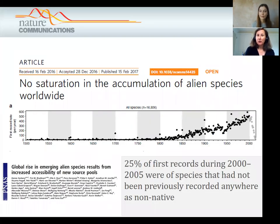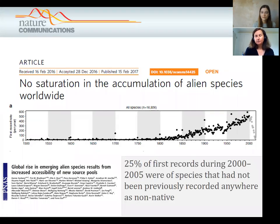We have shared information from Britain into a global database, and Hanno Seebens from Austria has been analysing this global dataset. He has shown there's an accumulation in alien species worldwide — the number is going up year on year, with no sign of saturation. There is an escalation in the rate of new arrivals worldwide and no sign of slowing.